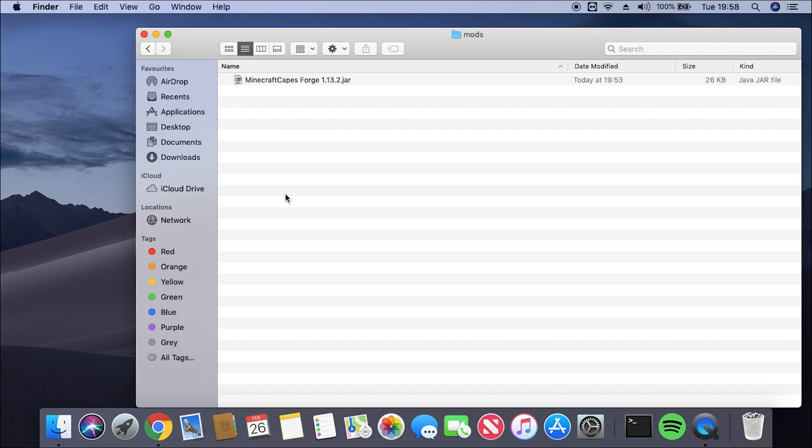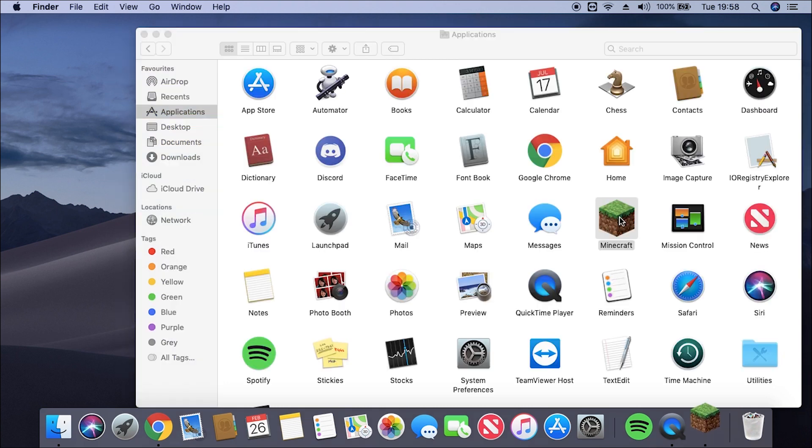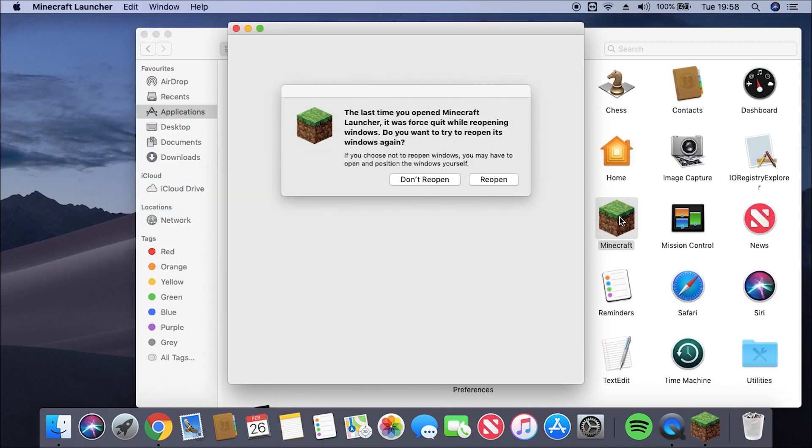Now that that's placed in, we can simply open up Minecraft, and we should be good to go. So I'm just going to open up Minecraft now. Just going to ignore this pop-up.